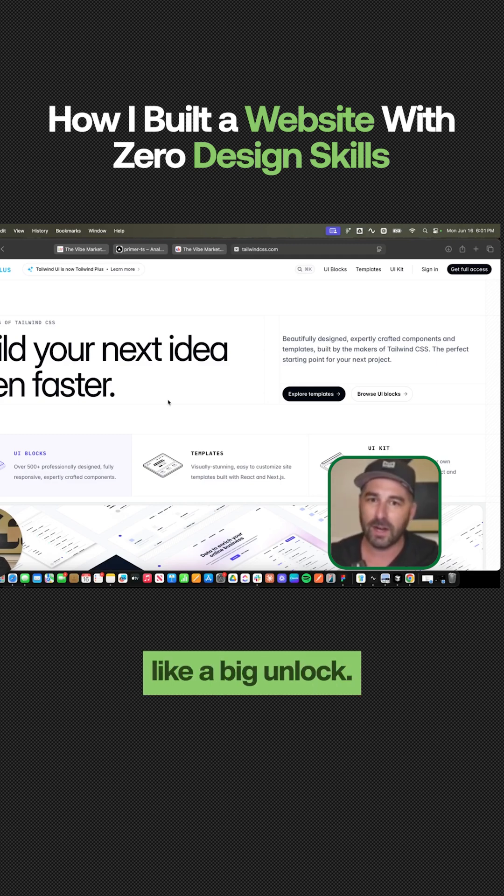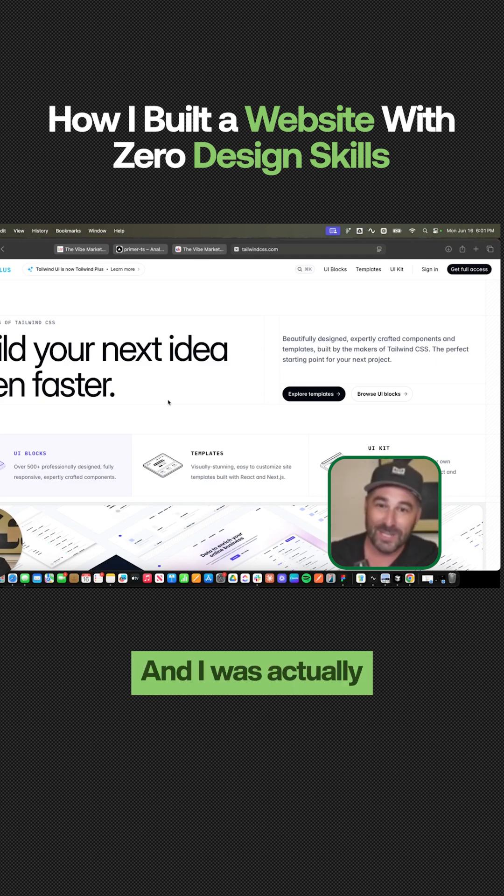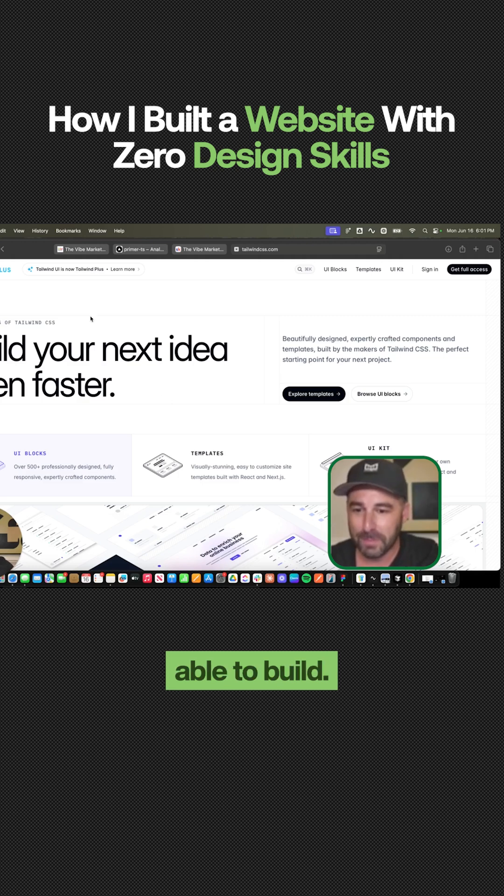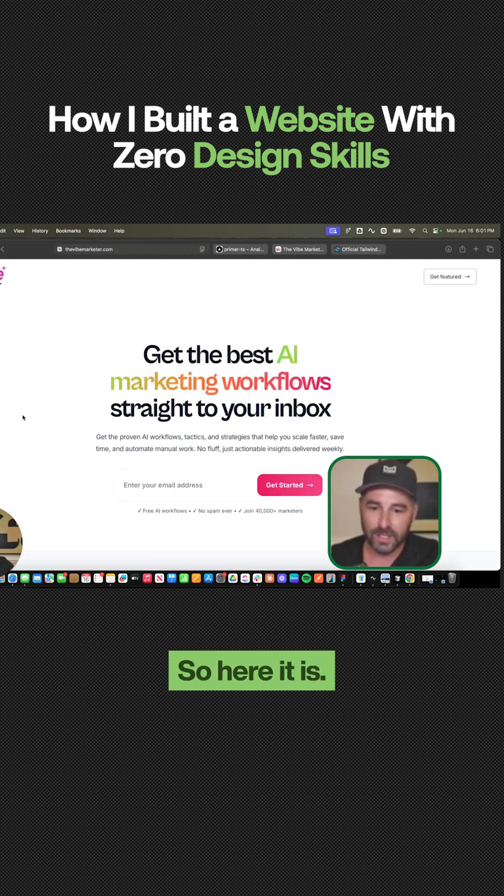But to me, this felt like a big unlock. And I was actually pretty proud of what I was able to build. So here it is.